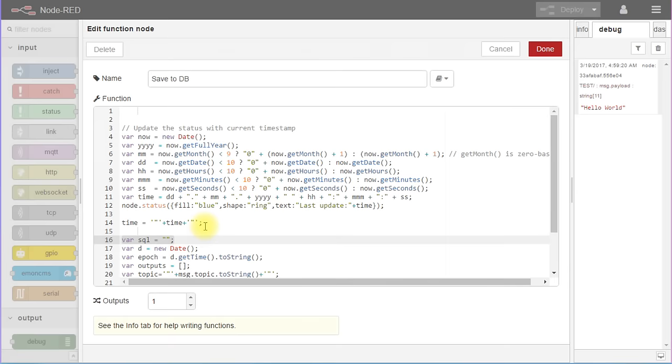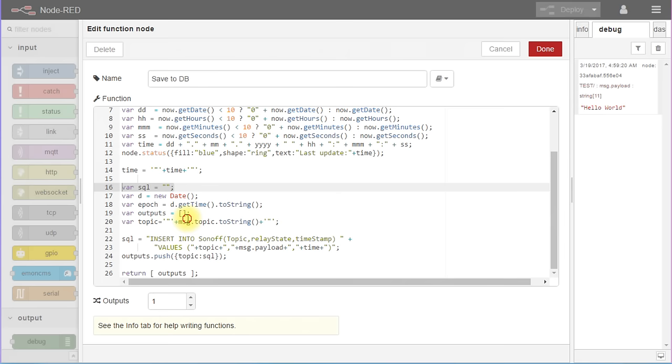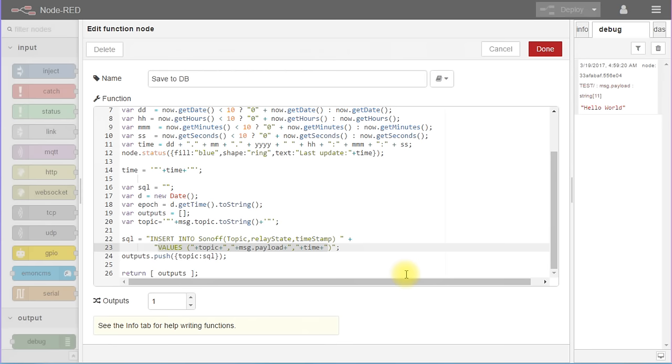If we look at the creation of this string, we see INSERT INTO Sonoff, which is the table we want to fill. Then we find all three fields we want to populate. Next we find their values also separated by commas. The string values have to be framed by quotes.